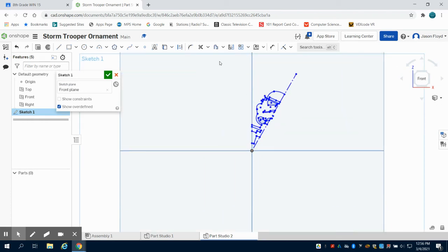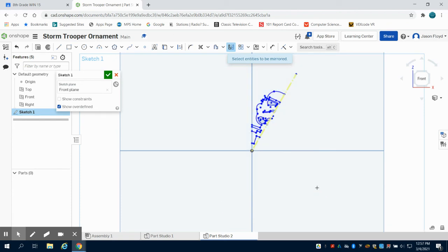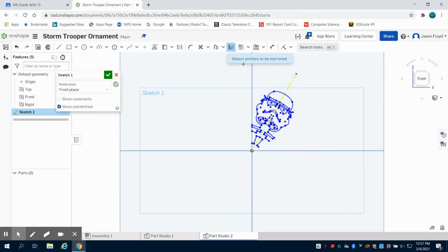I'm going to come up here to my mirror tool. I'm going to select my center line and I'm just going to highlight all my lines here and it's going to mirror that sketch.